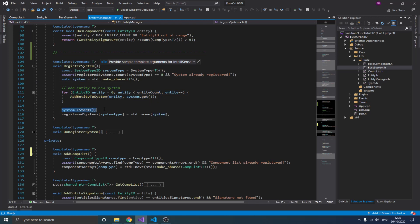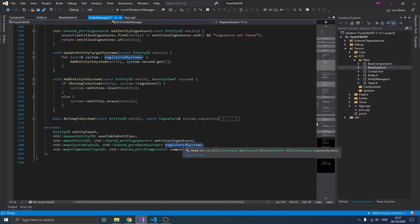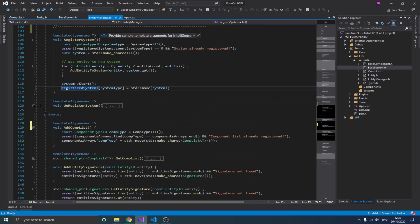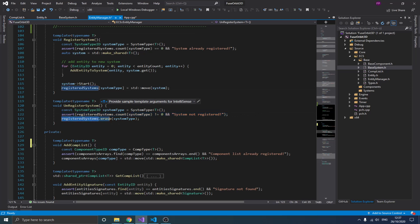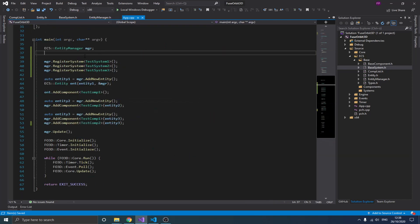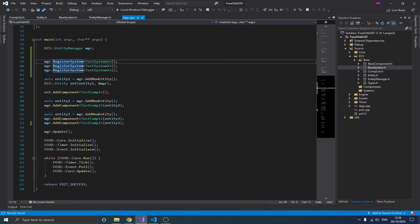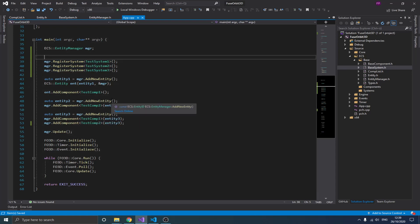After the loop, we call the start function to initialize the system and copy it into our registered systems map. The unregister system function simply verifies the system exists and erases it from the map. Now let's see all of this in perspective and actually test it. You create your manager and register all your systems — you can also do this after adding all your entities, because every time you register a system it searches for all entities that belong to it. If you know certain systems will always run, register them upfront.